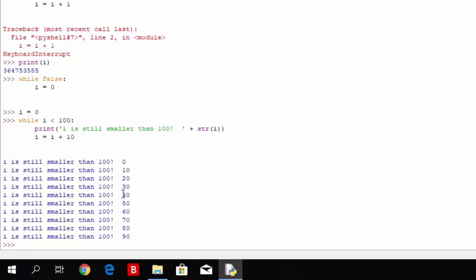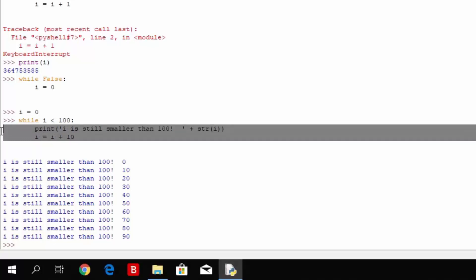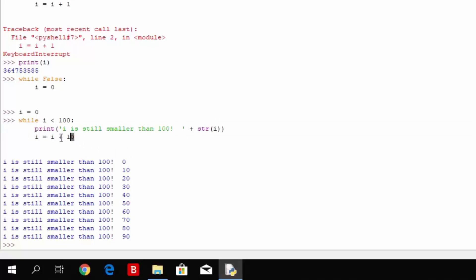So in the next iteration after 90, it checked whether 90 is smaller than 100, printed the statement, and increased i by 10. Then in the next loop it checked whether 100 is smaller than 100. It found out that 100 indeed isn't smaller than 100, and then it didn't proceed with the next statements in the while loop.